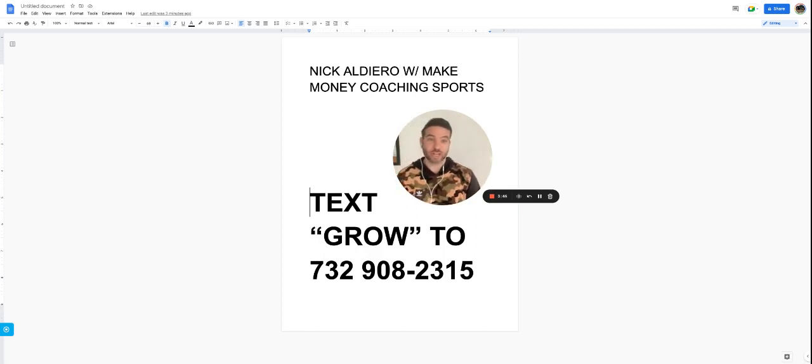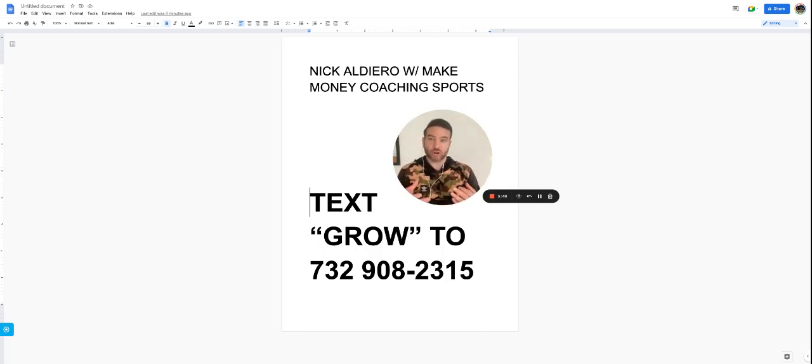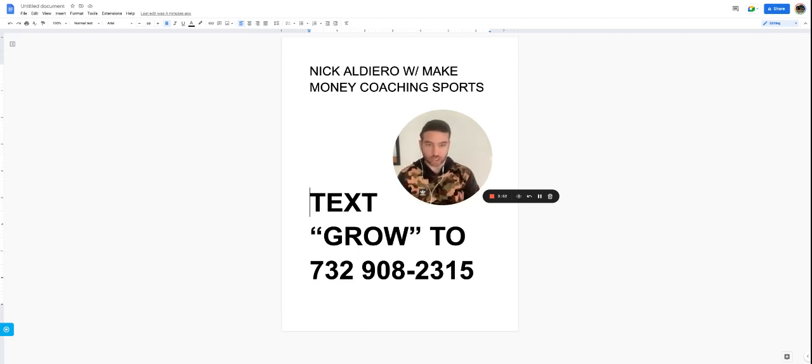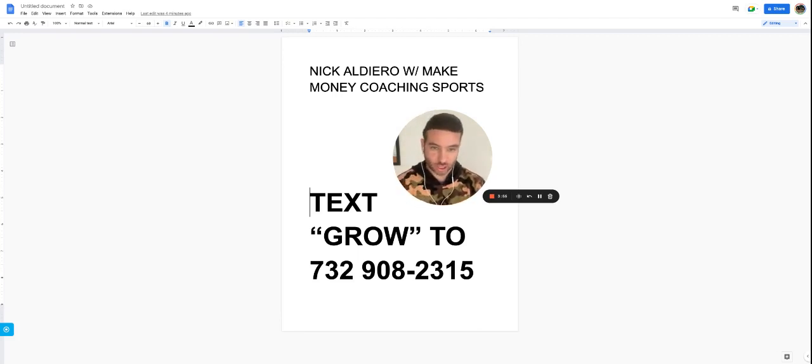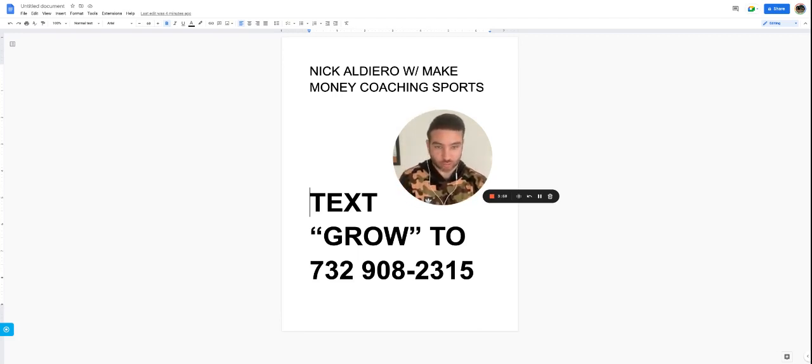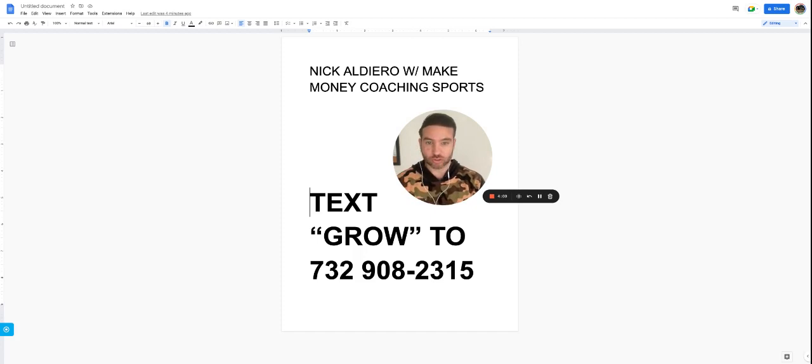And number three is obviously your product, your ability to coach. Are you constantly learning and actually helping kids improve their skills?